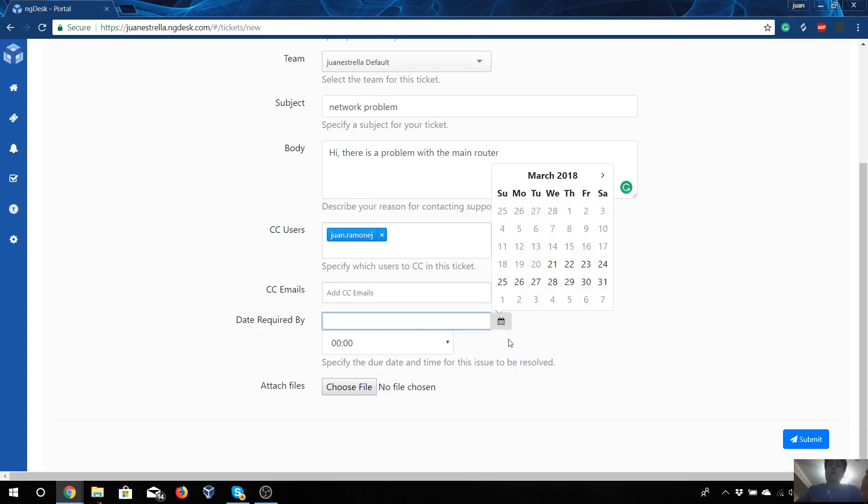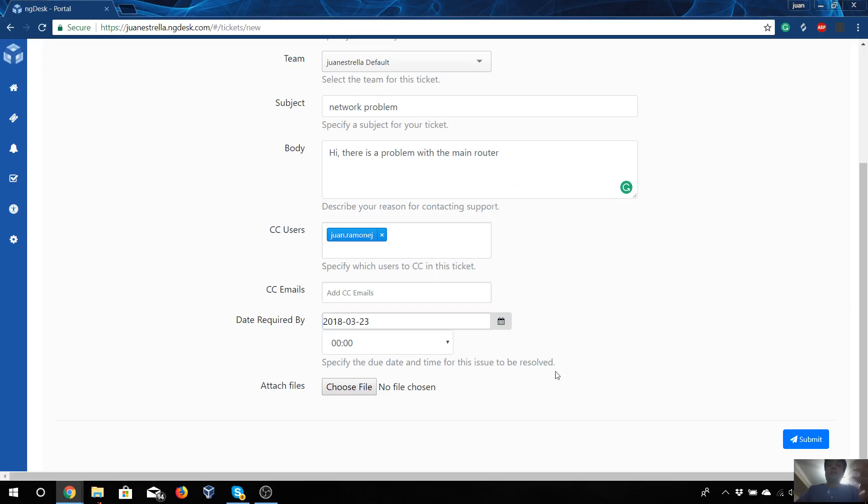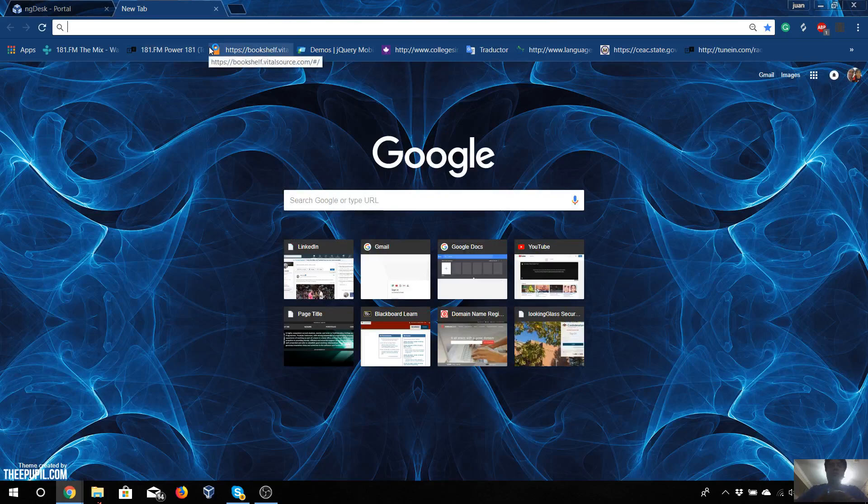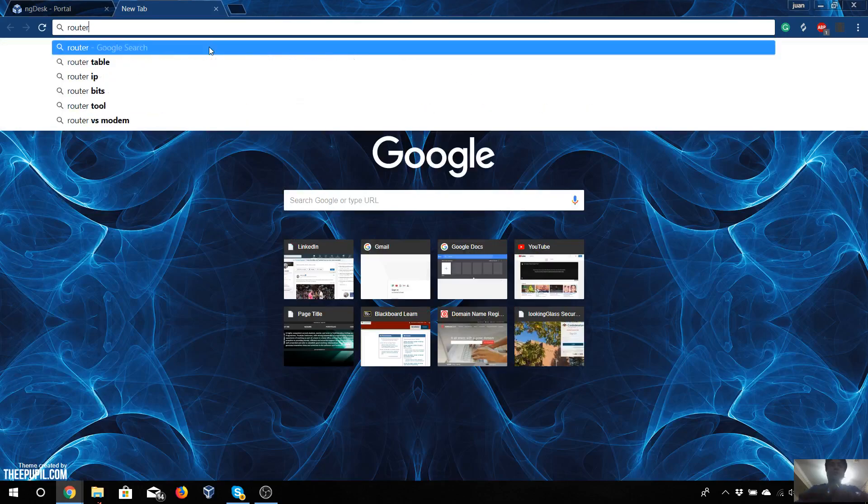For the day required to answer this ticket, we can put for example Friday. It's critical, but we can give the person three days to answer. You can choose a file to identify what is the problem, so we can just put, for example, a router problem.